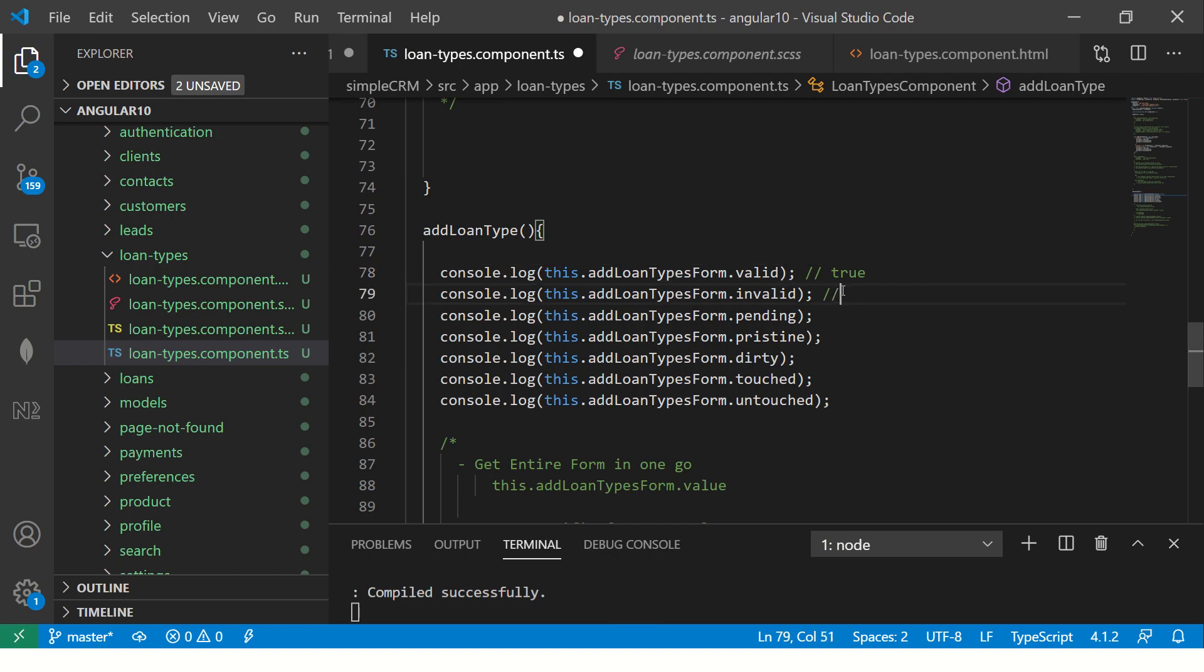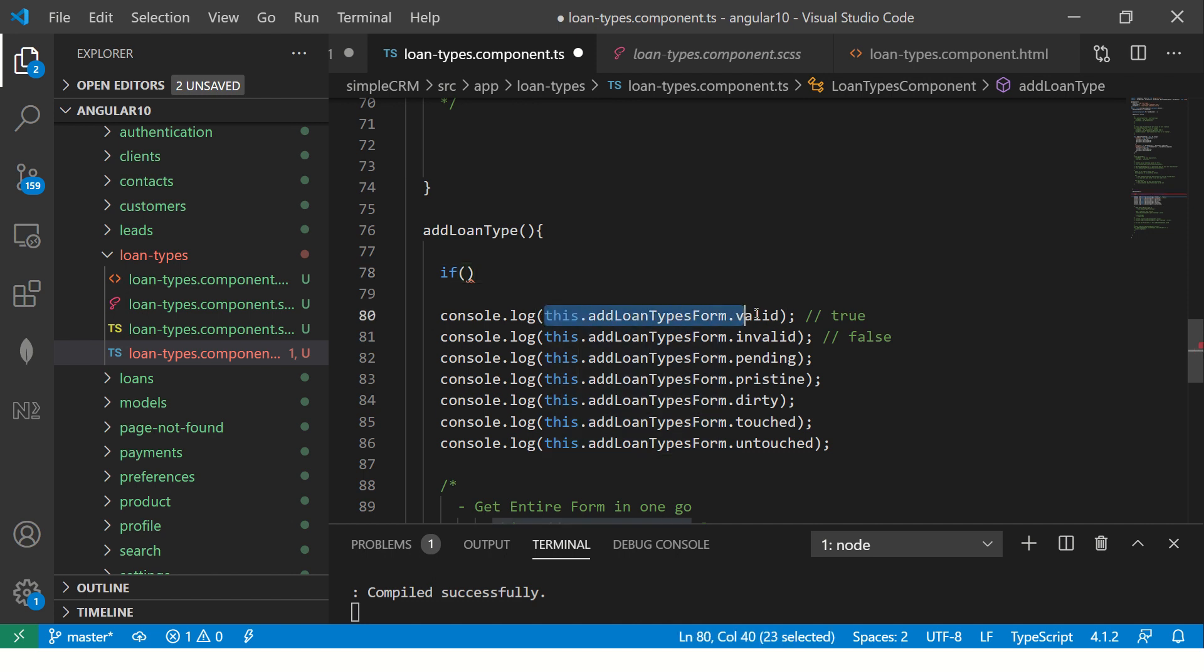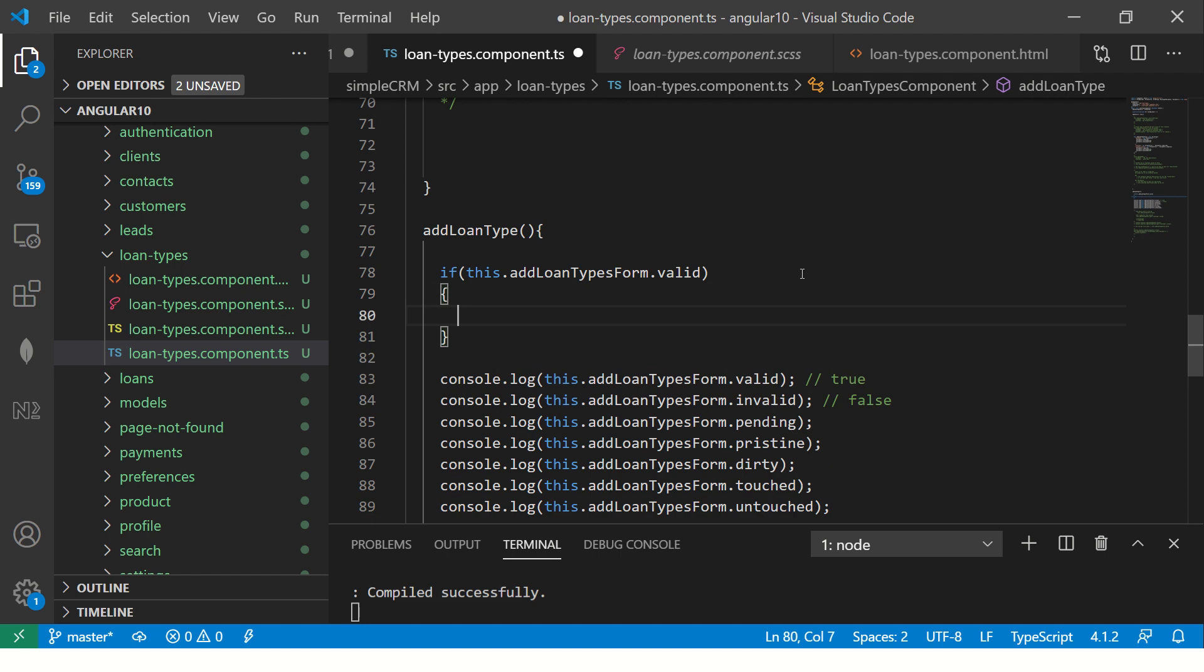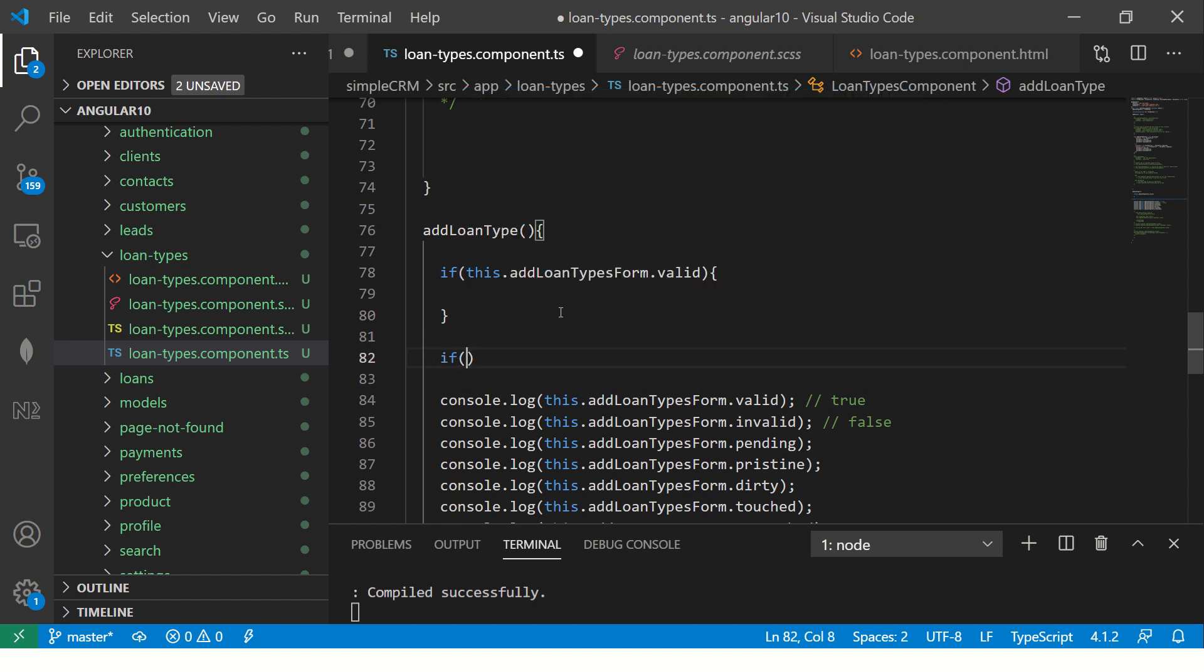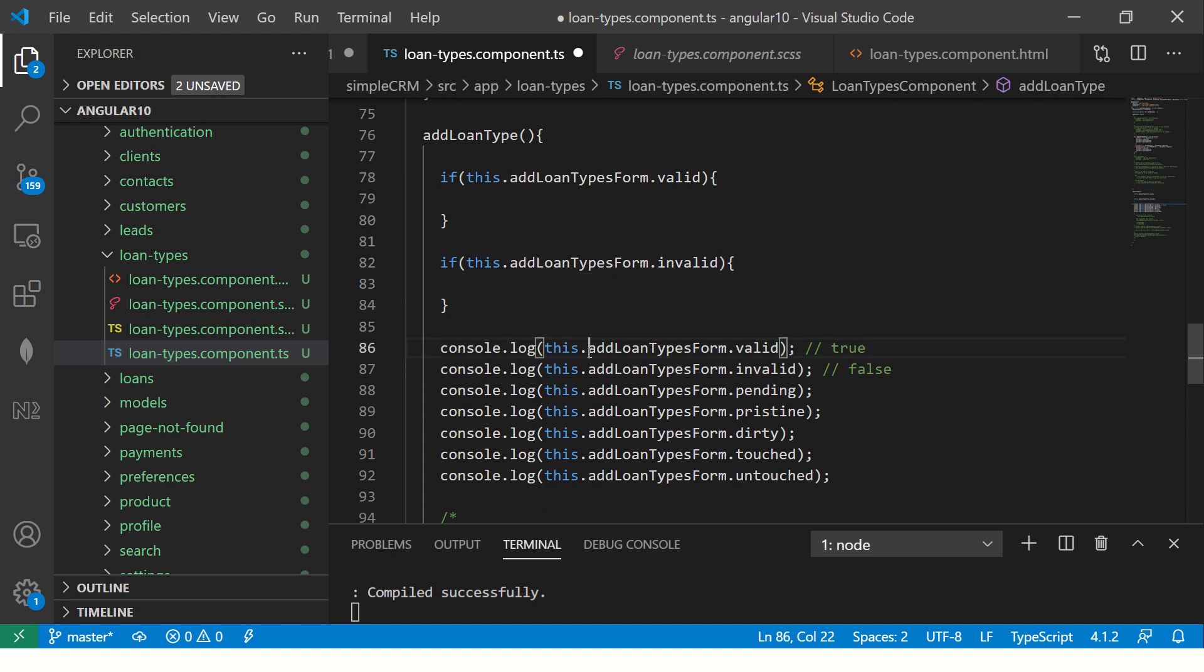So this is a good reason that before you do even submission, you can say if the form is valid, then only proceed. A lot of times you will go and make an API call in your submit. So you should do something like this. So what you're doing is you're saying only if the form is valid, do this. If the form is invalid, do this. So you can put some conditional operators based on the form availability.